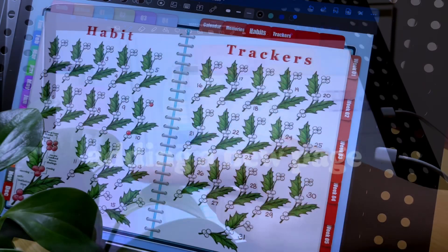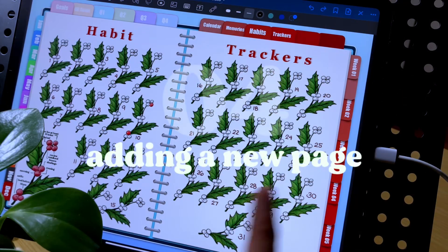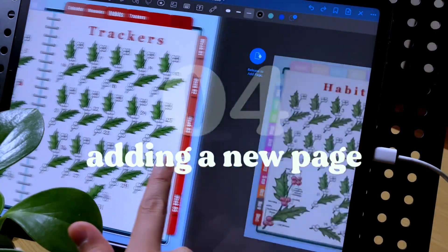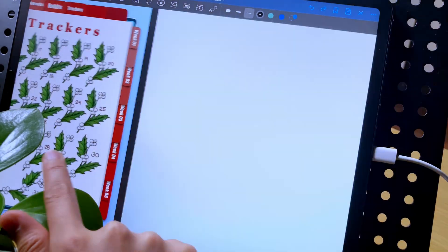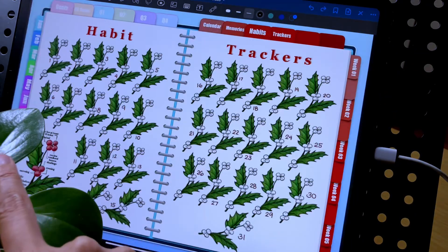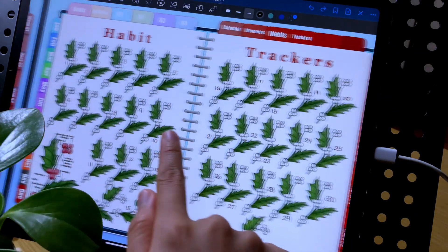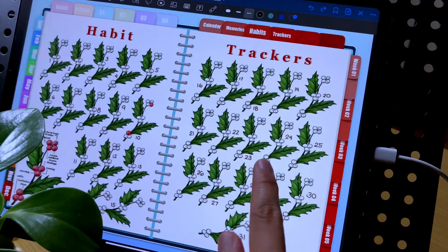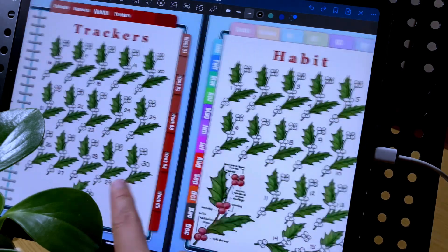If the current page is the last page in your notebook, swiping to the left will add another page similar to the current template.